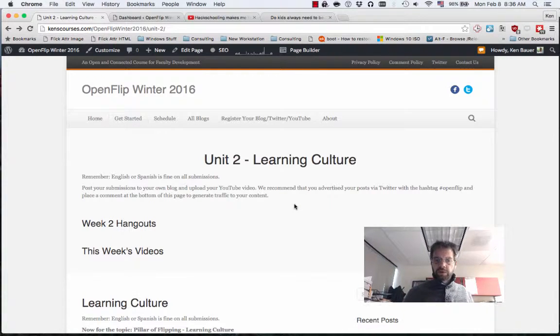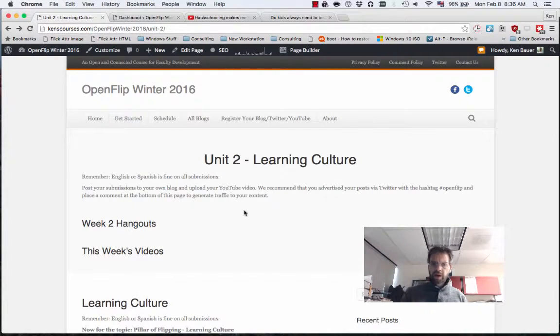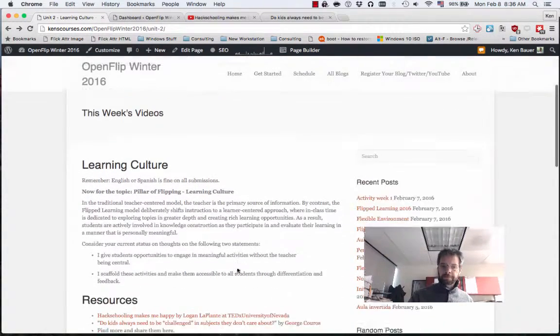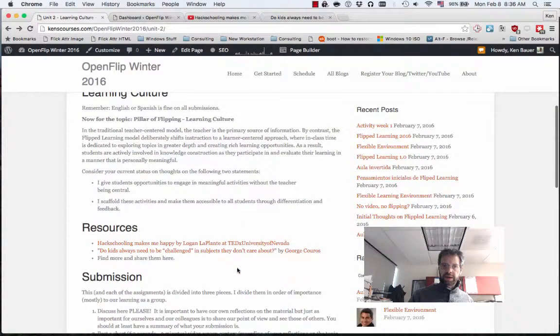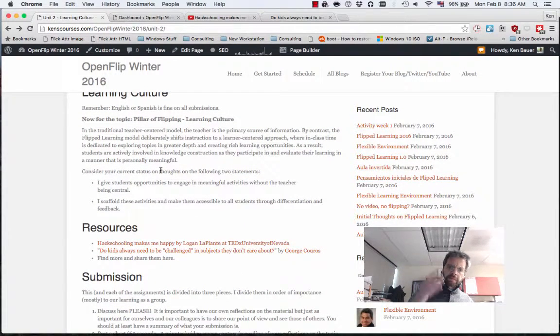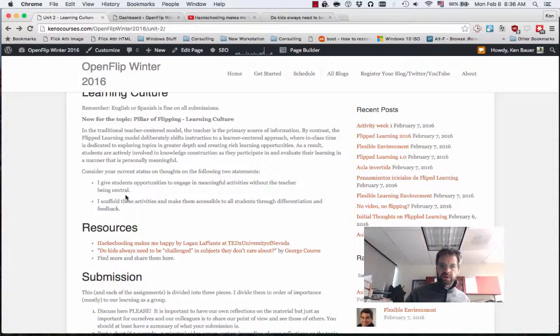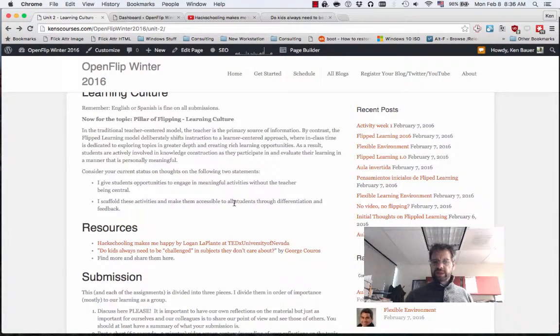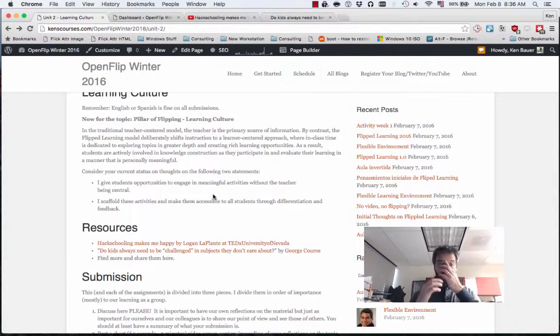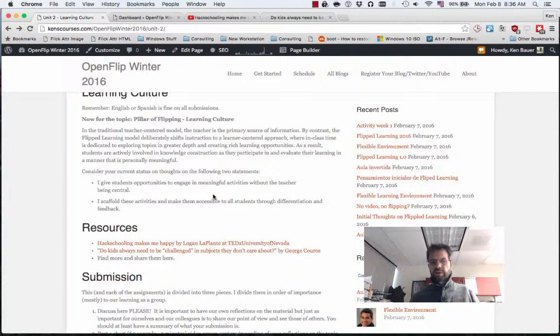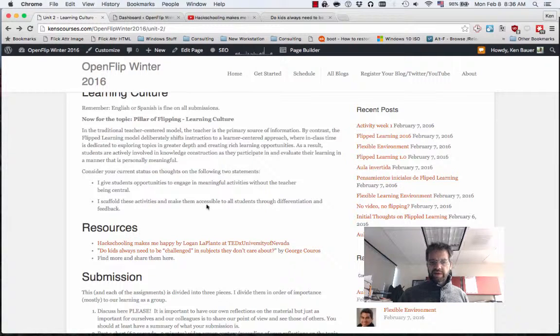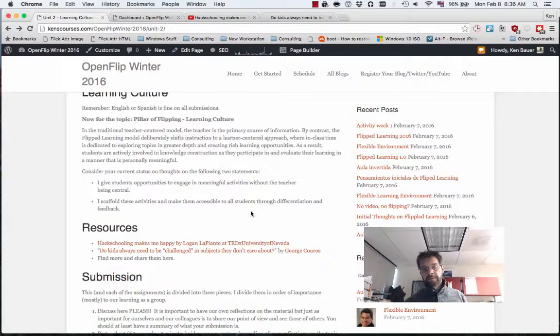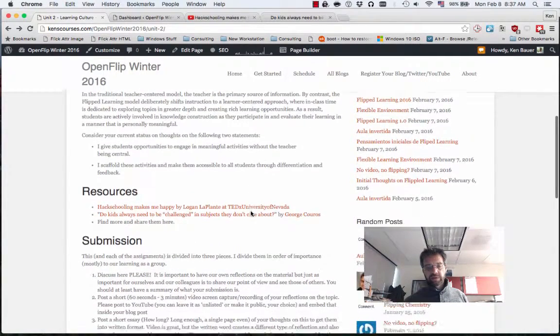So Unit 2, Learning Culture. I'll update the Hangouts and I'll update this week's videos, which I'm recording right now. Same deal, go through and read the information, reflect on these things about learning culture. I give students opportunities to engage in meaningful activities without the teacher being central. Again, remember, we're doing the flip, not just of homework and delivery of material, but the flip of responsibility. And I scaffold these activities and make them accessible to all students through differentiation and feedback. So how do you set up your scaffolding for your students?